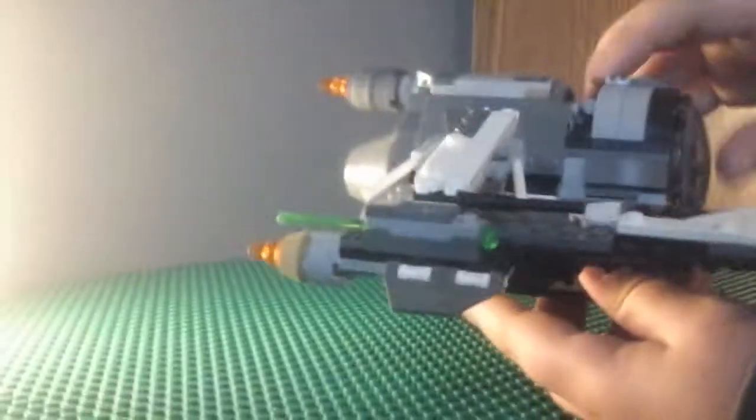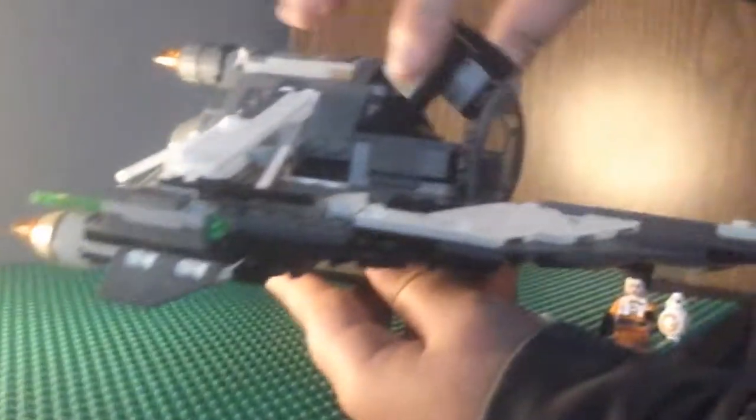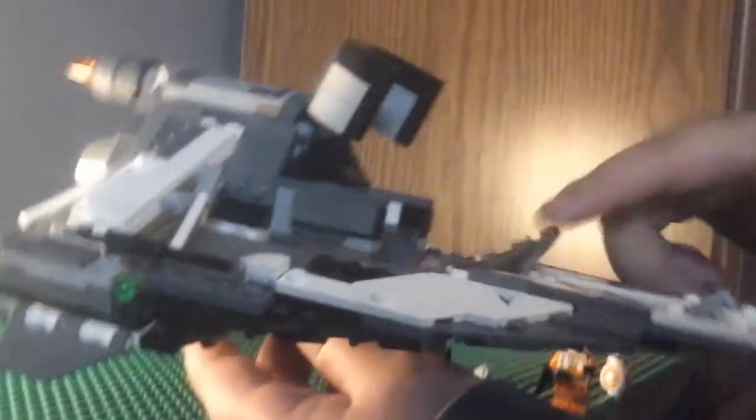But to the actual set here, it has spring-loaded missiles that shoot, obviously. Cockpit opens up, you can fit this trash into it.